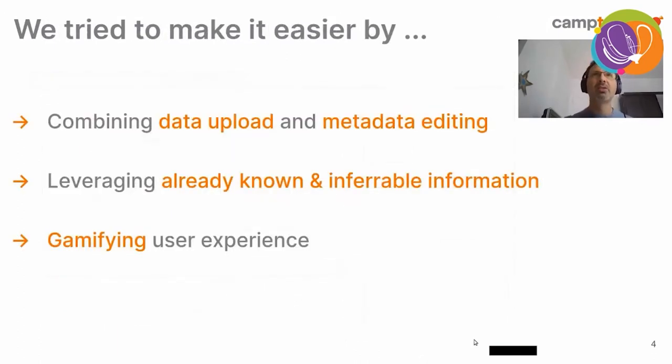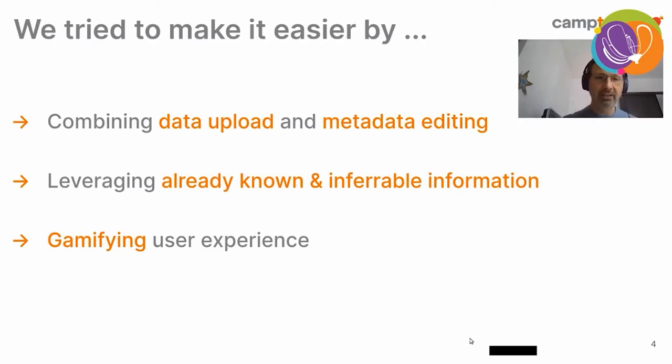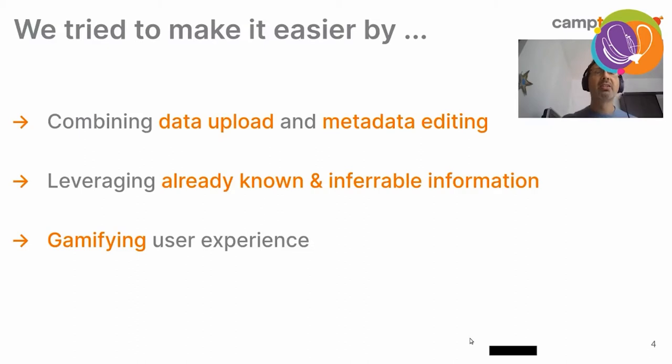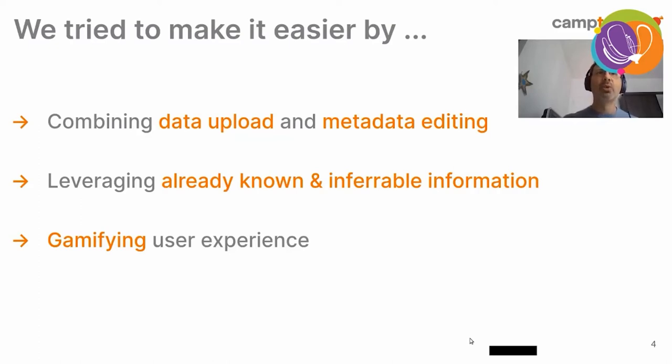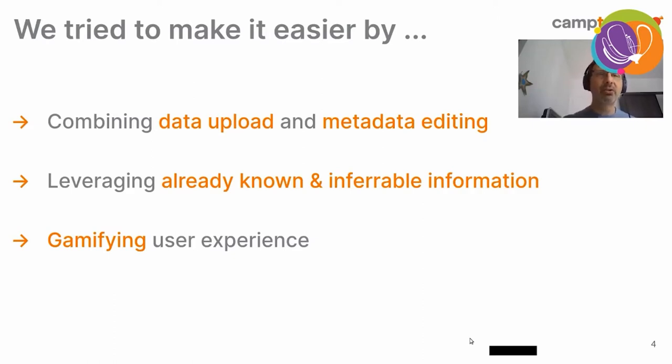So, we try to make it easier at Camp2Camp for busy people mostly. The global idea is that people will just have to drag and drop their GeoData on the application, check everything's correct, answer a few easy questions, and leave it running. So, to this extent, we combine data upload and metadata editing into a single point. We leverage already known and inferable information from the dataset which has been uploaded so as to reduce the things which have to be filled by the user. And we also try to gamify the user experience.